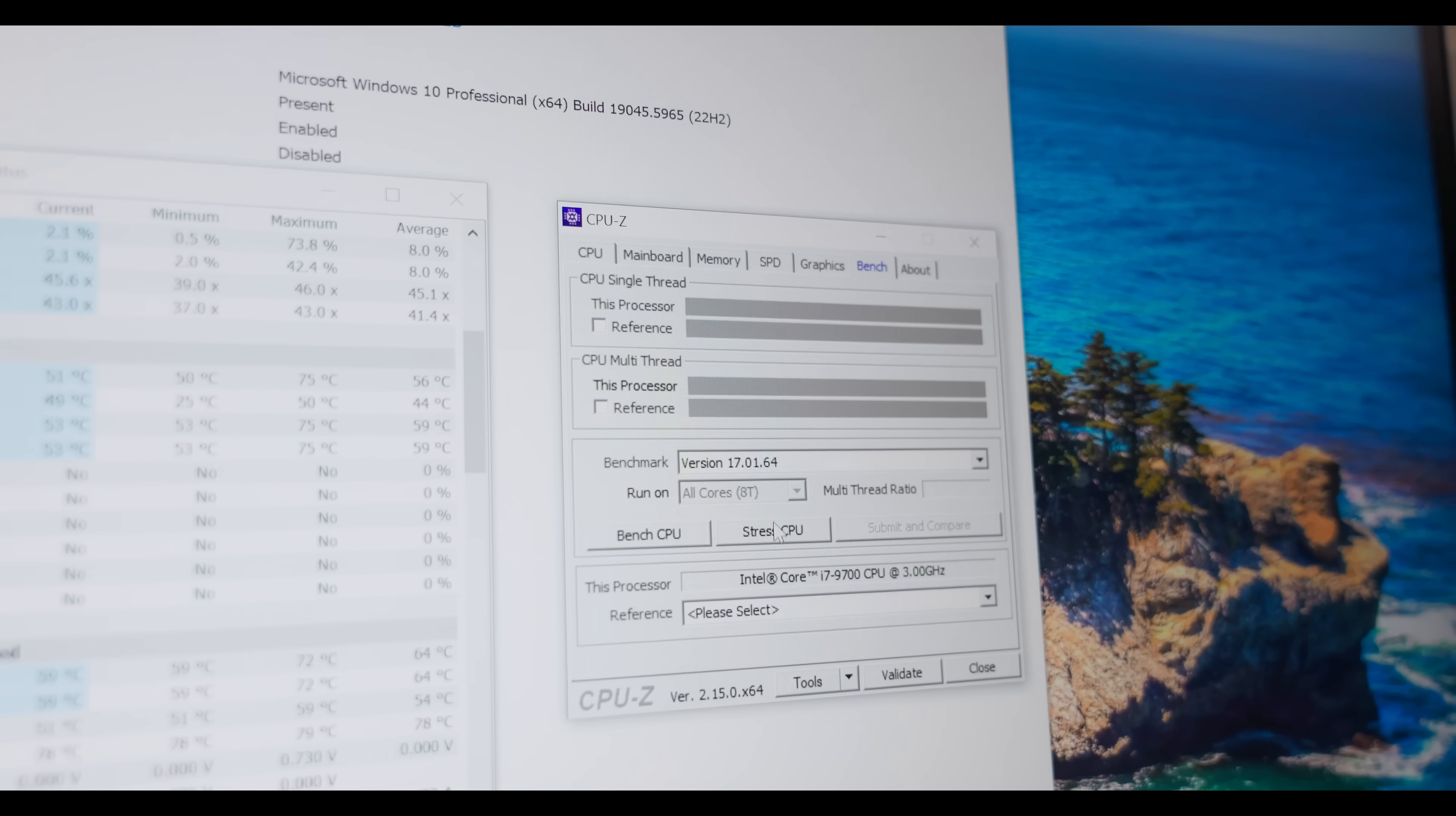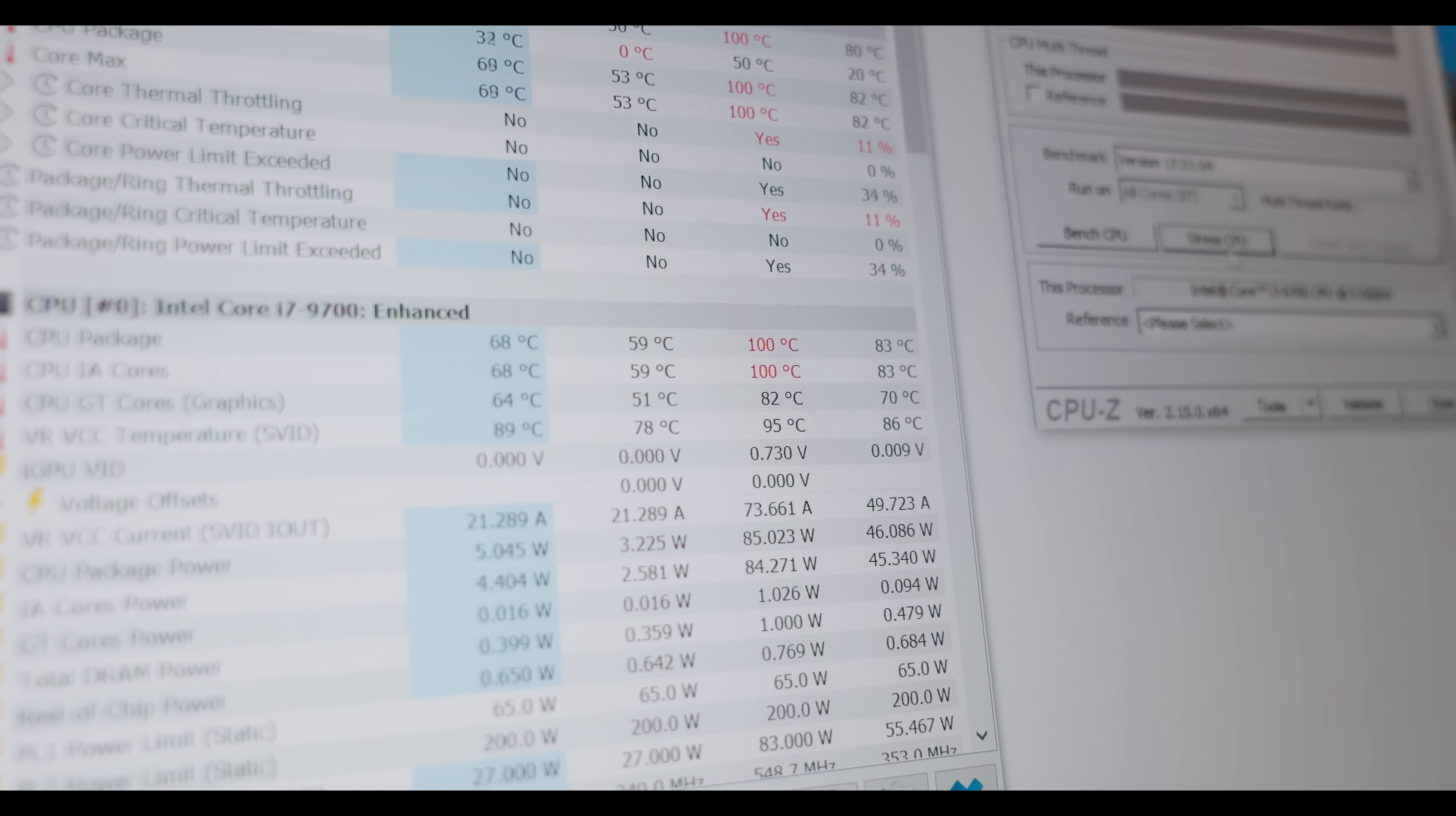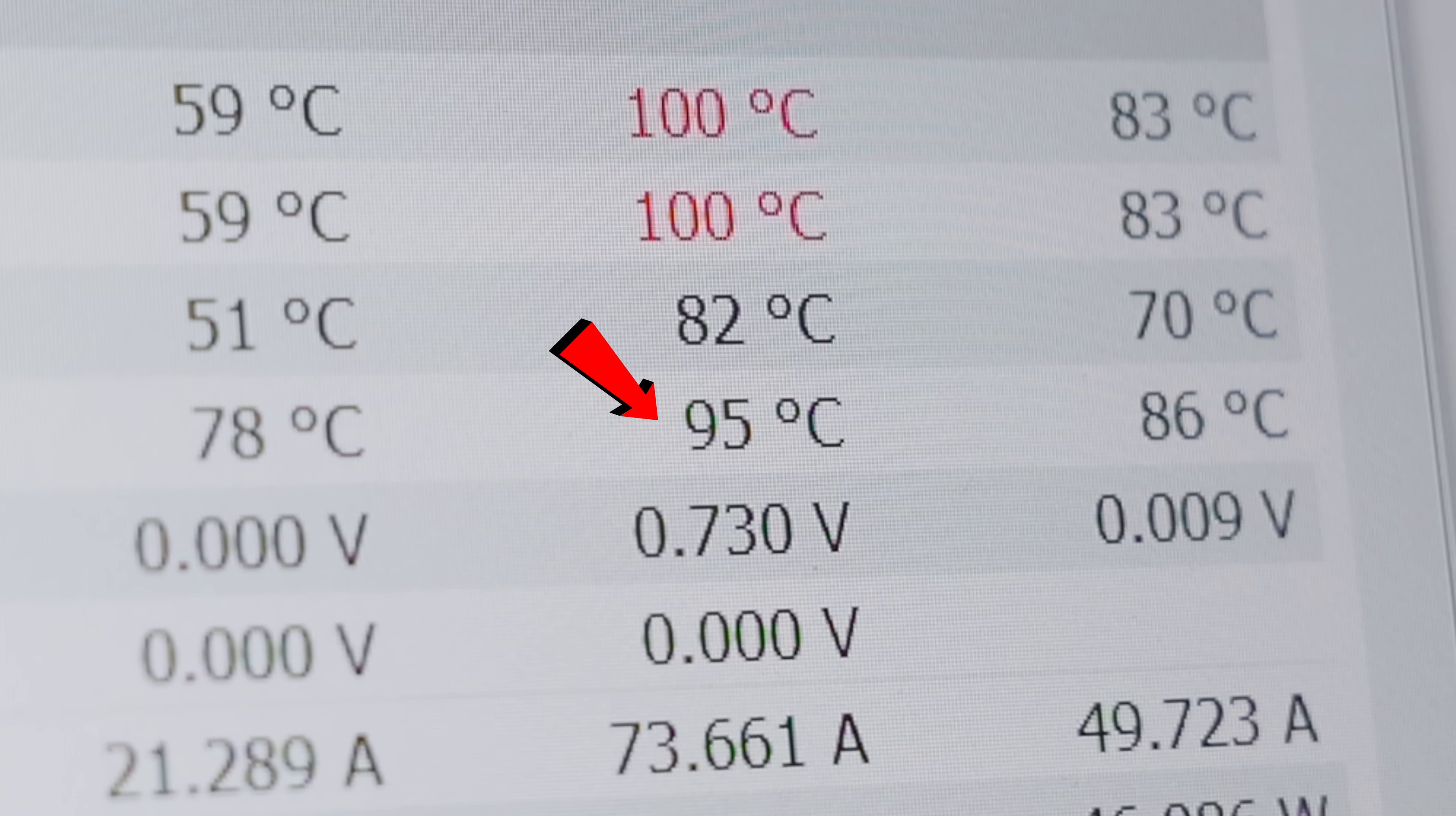Eight cores, eight threads, consuming a full 85 watts, 60 amps on the VRM. God, it heats up so fast. The processor is obviously at 100 degrees. And there it is. The VRM is overheated 95 degrees.